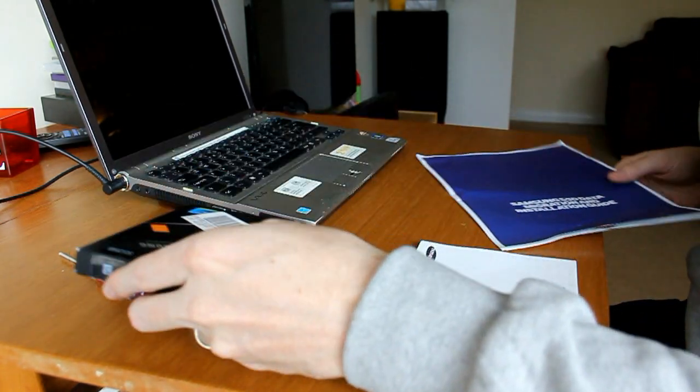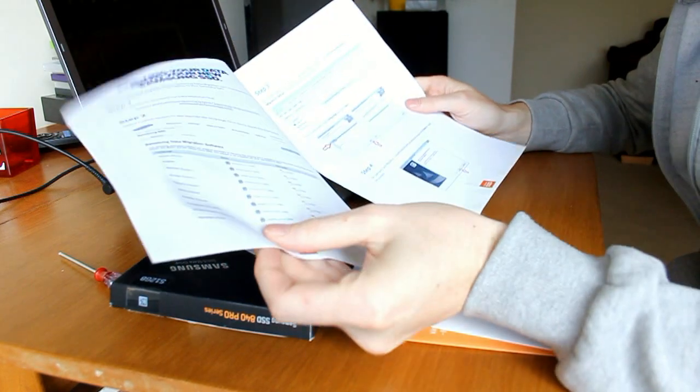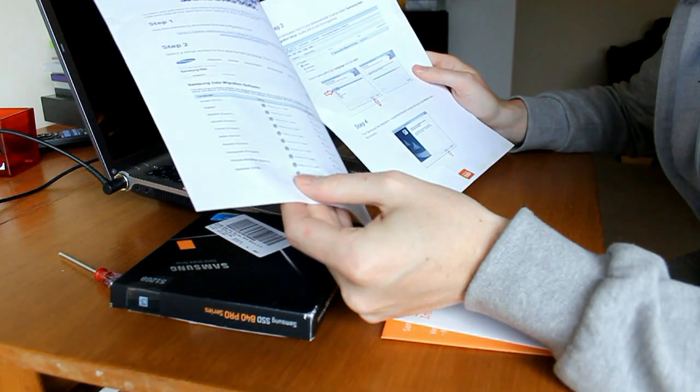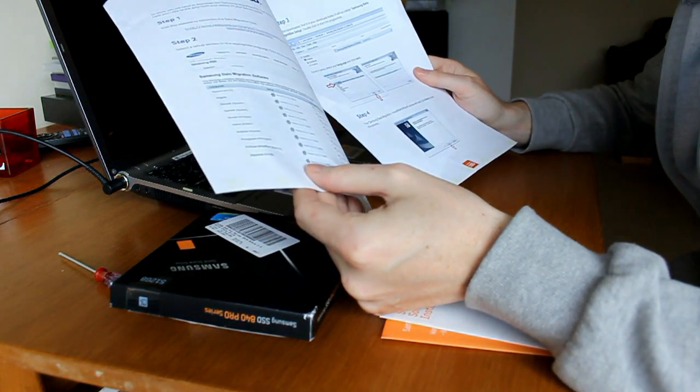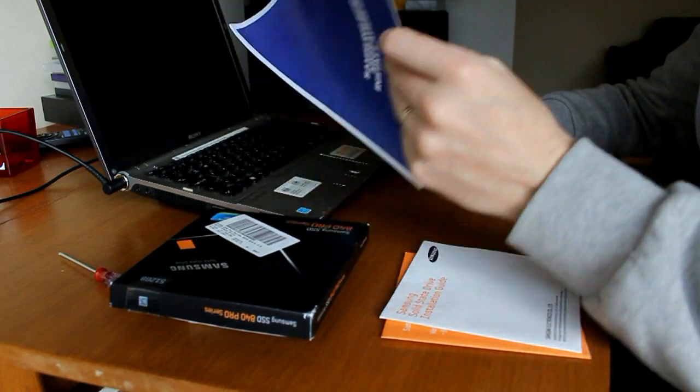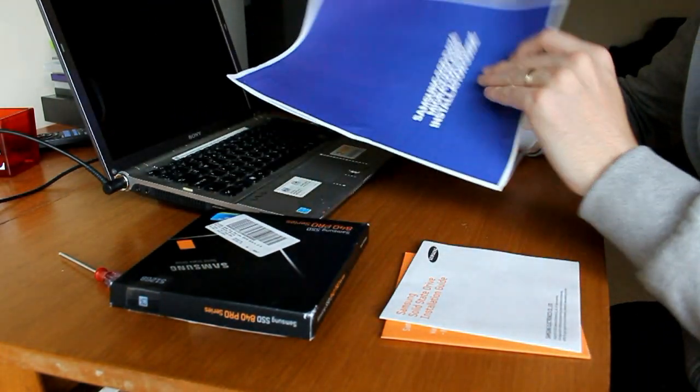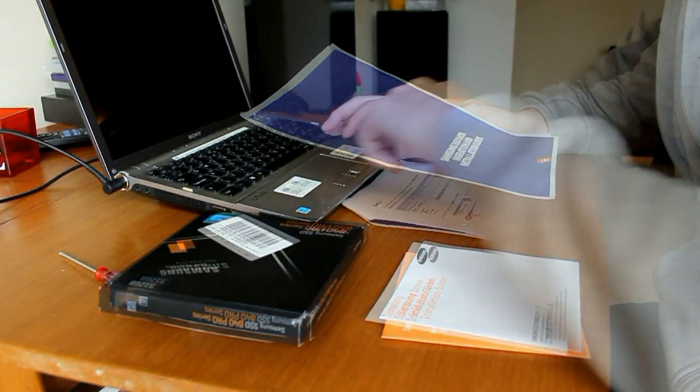The first thing I need to do is install some software which I won't let you watch me do because it's pretty boring. On to the next step after that.